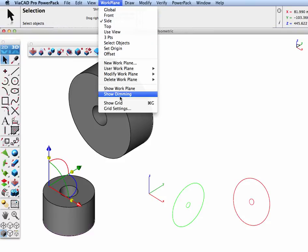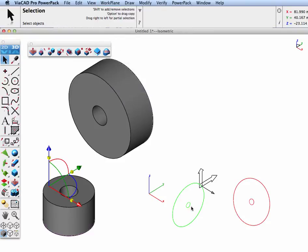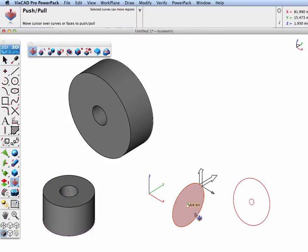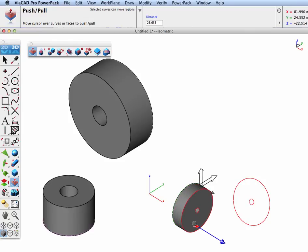If we turn on the work plane, you'll see after using that tool, our work plane is set towards the curves. Now if we go over to the push-pull tool, we can push-pull it out.